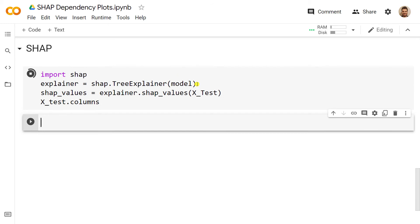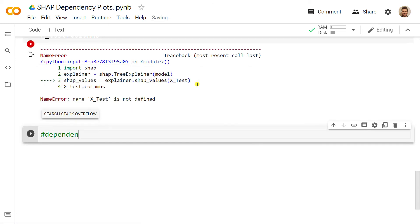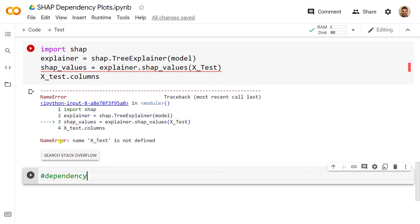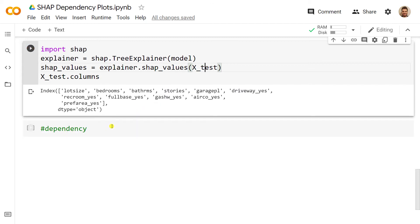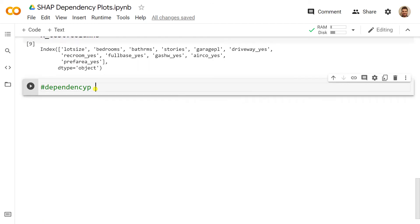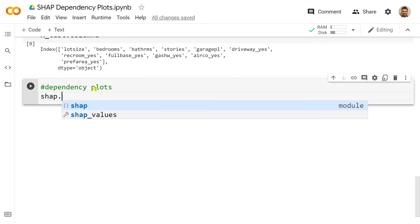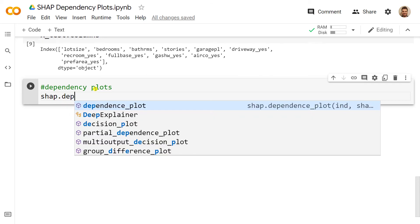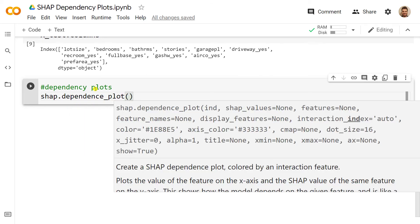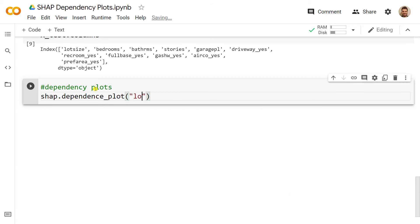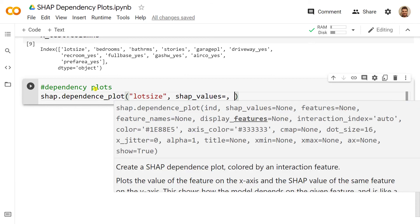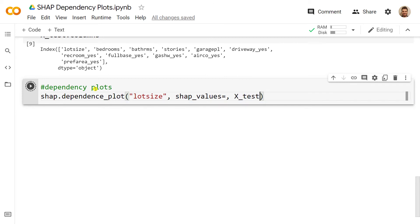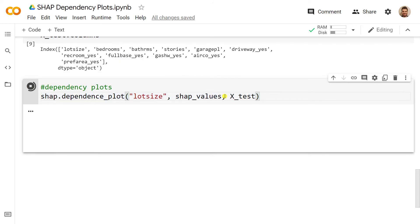The next step is to actually do the dependency plot. There was an error, name X_test is not defined, and that is because it's supposed to be a small T. Now it's done. So dependency plots. How to do this? shap.dependence_plot, and then inside we include a variable, for instance let's do lotsize, and as well we include the SHAP values that we have just computed, and then we include our X_test.